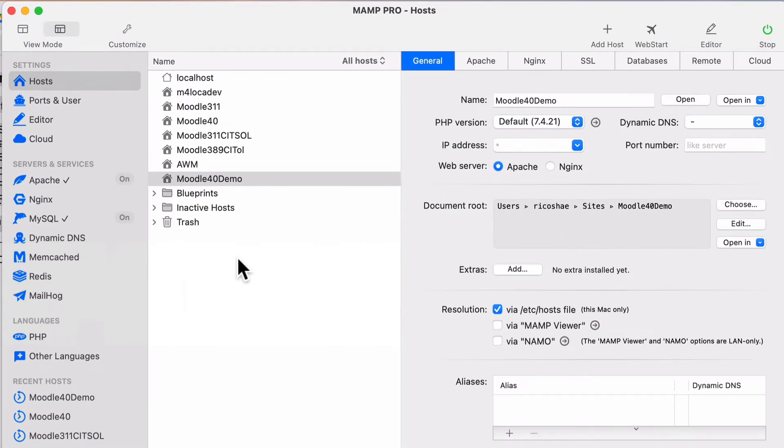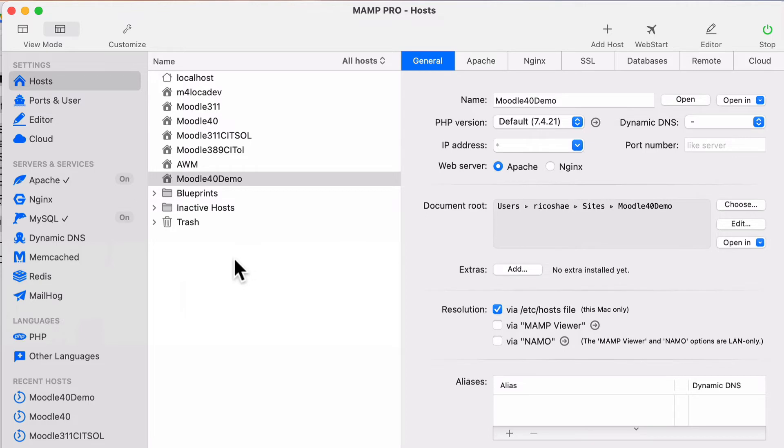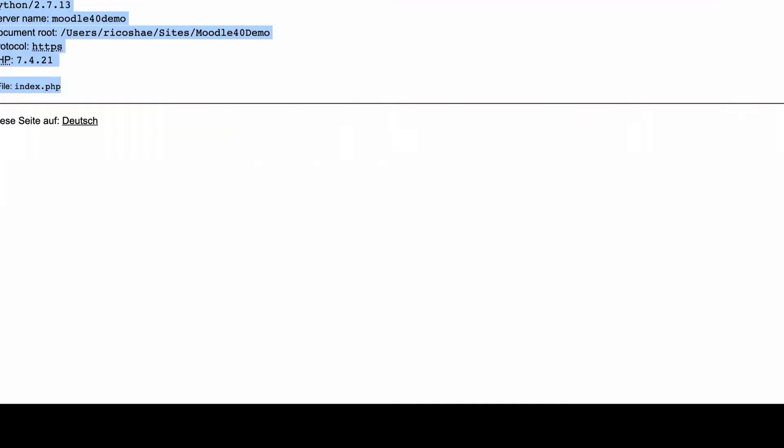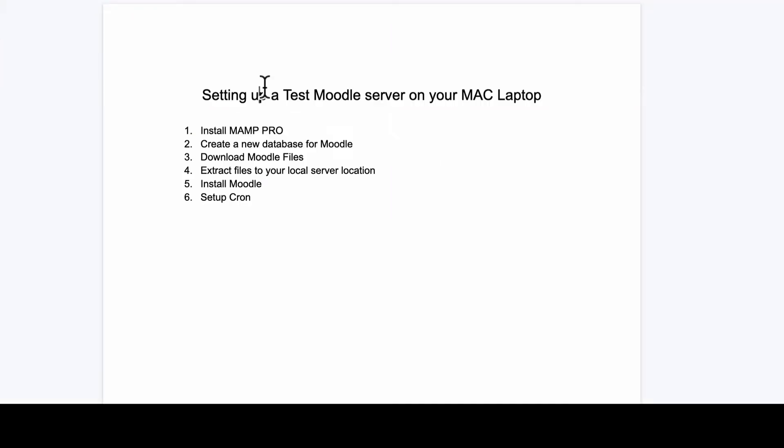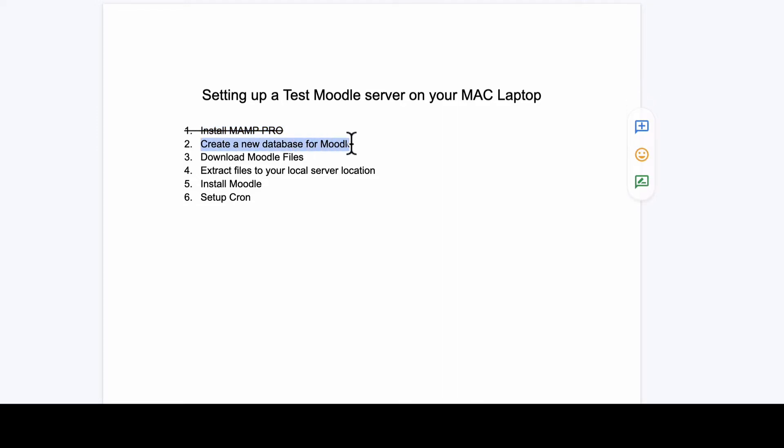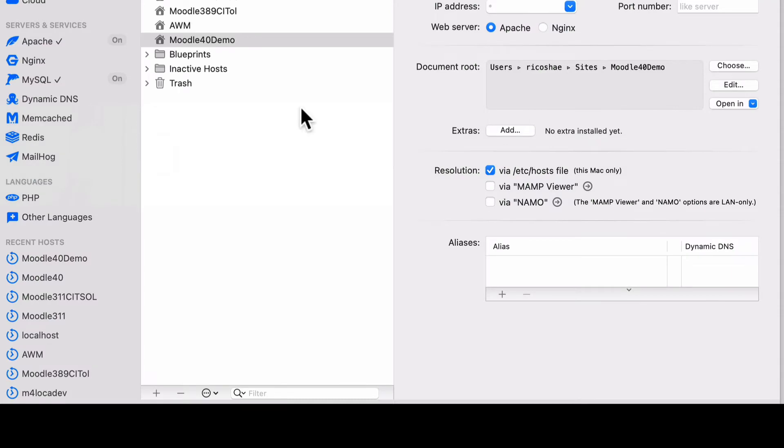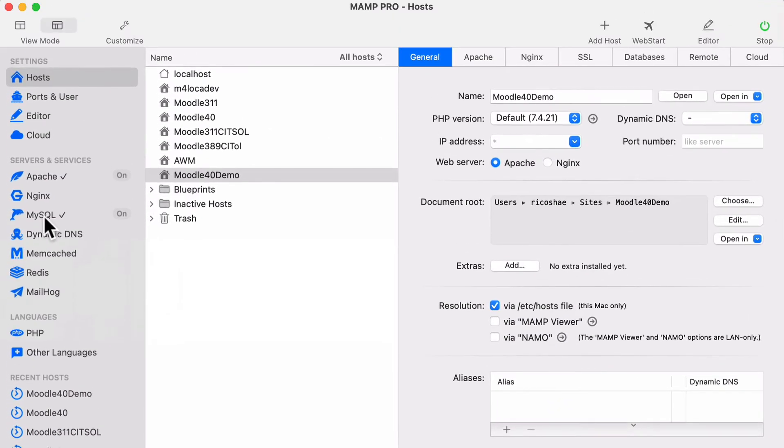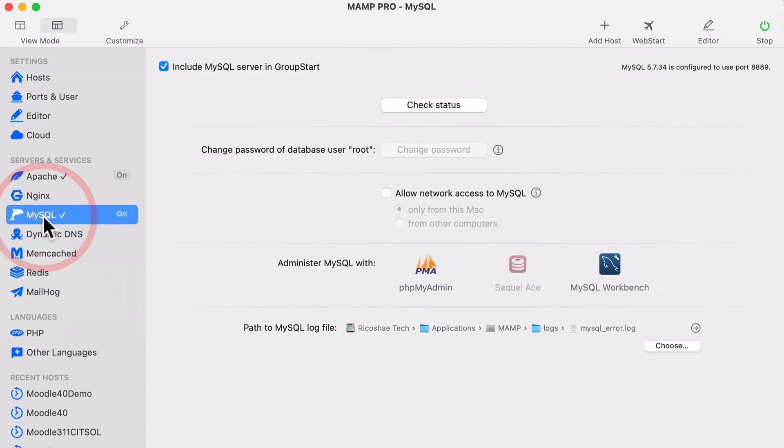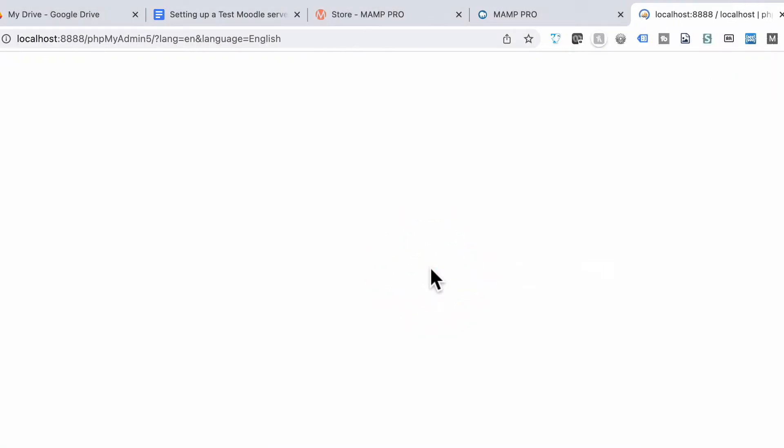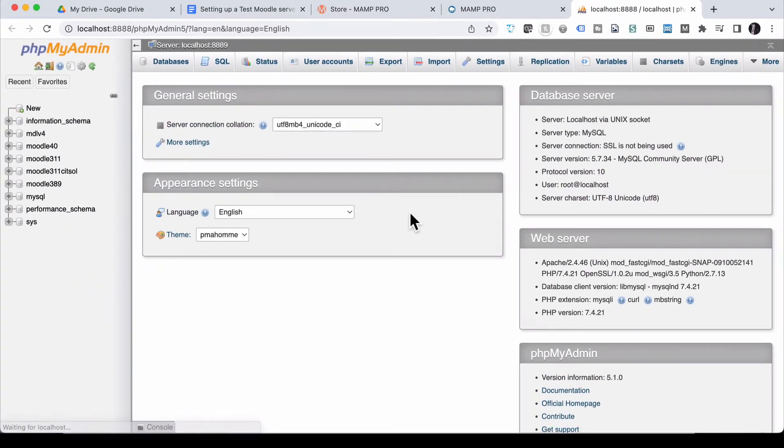Our second step that we need to do. And if I look at our list of steps, we've got install MAMP Pro. Check that is done. Let's cross that out. We need to create a database for Moodle. So let's go back to MAMP Pro. Go to MySQL, which is where our databases live. Click on PHP My Admin, which is just a way of creating new databases.